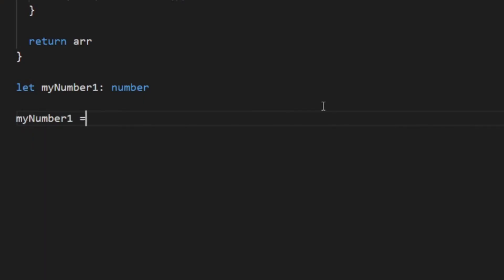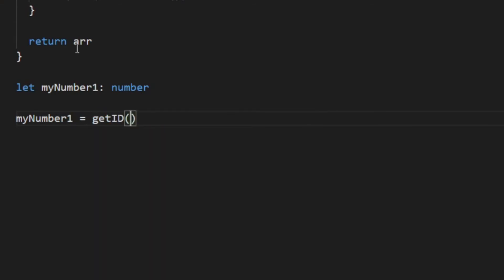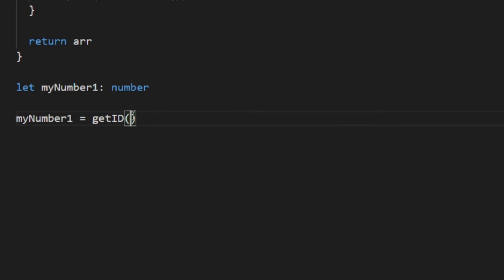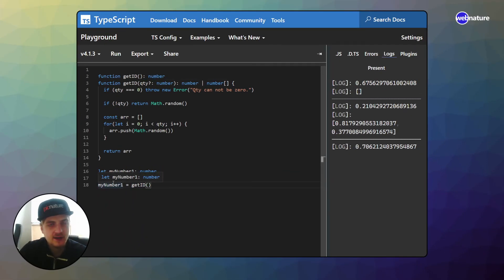Now this actually works, because now the correct type from this function called without any parameters is a number. And that comes from this overload. And now I can assign it to this variable without any problem.